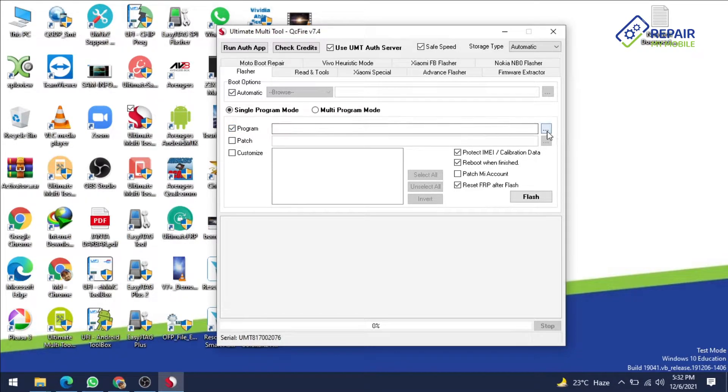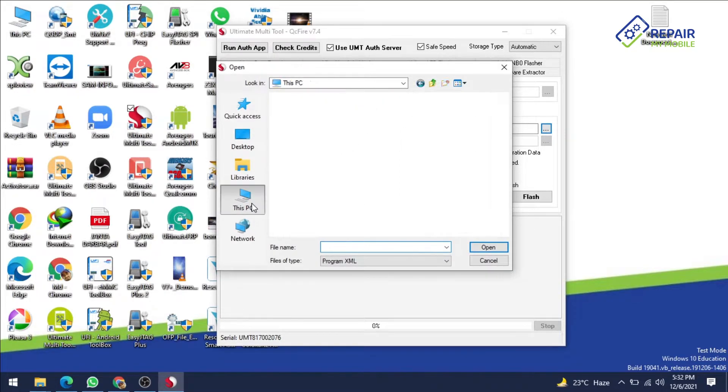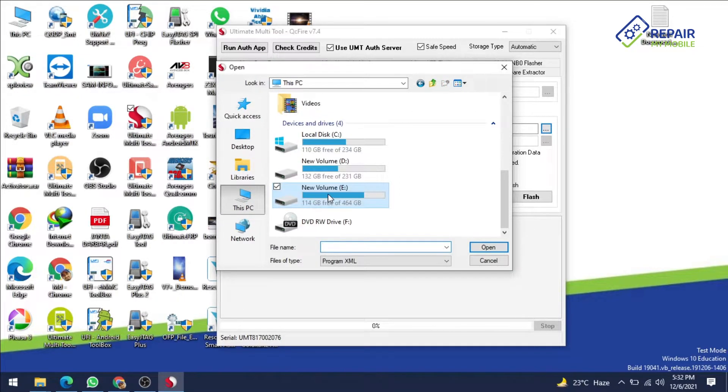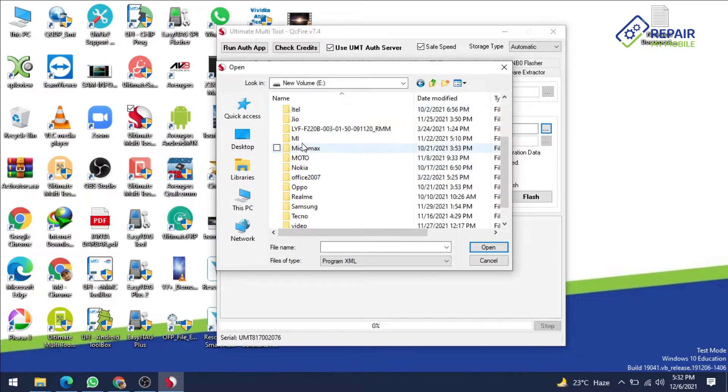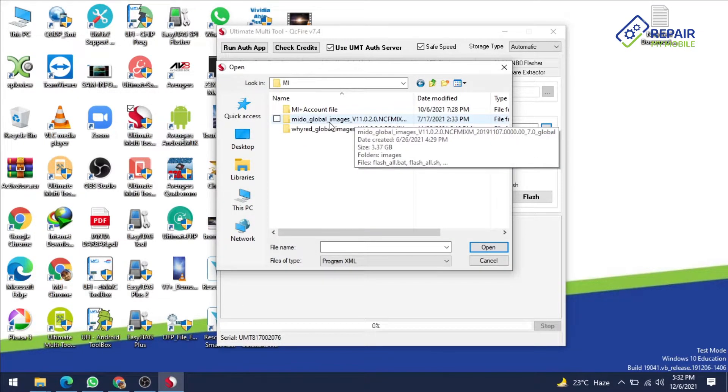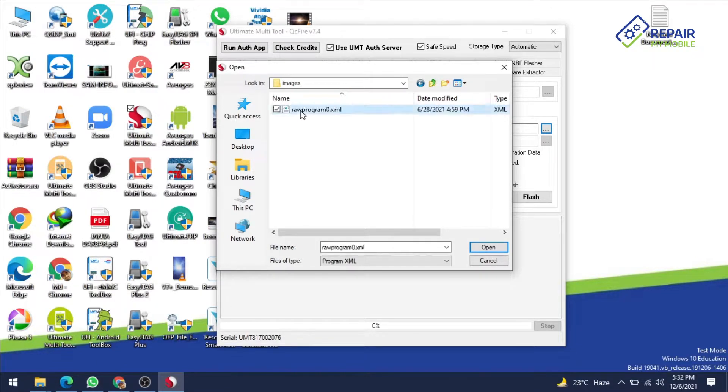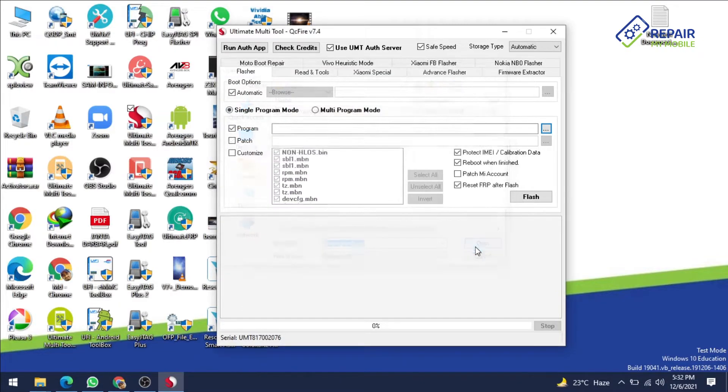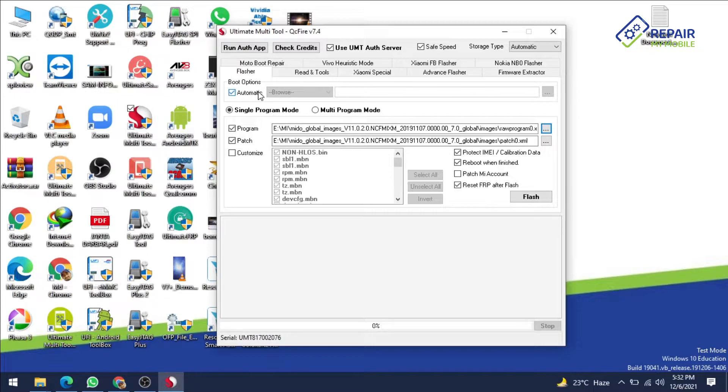Select your file and give the file path. Our file path is E drive mi folder and this is our mido Redmi Note 4. Select your raw program file, so this is your raw program file and open. Your patch file is automatically selected here and this is your boot loader file.